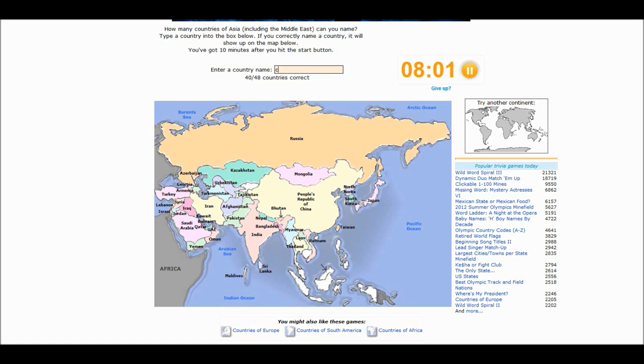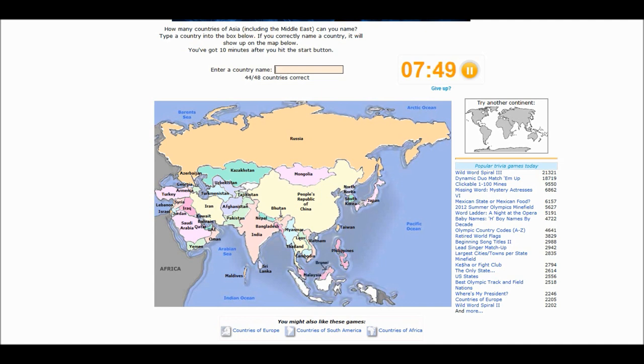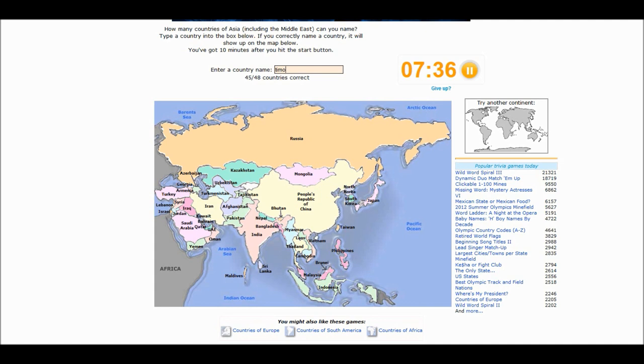Cambodia. Hooray. It is Brunei. Indonesia. Timor-Leste. Two more countries. Two. I'm not forgetting one again.